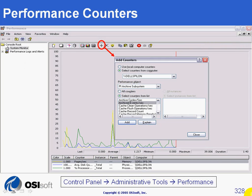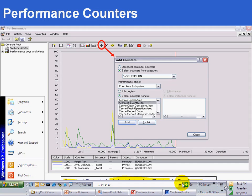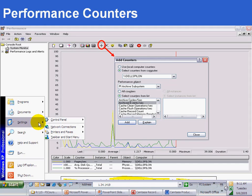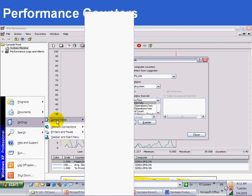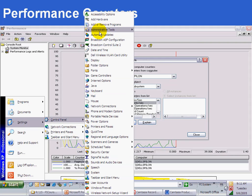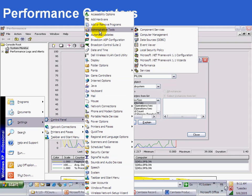You may have seen this window before. This is the default window to look at counters in Windows systems. You can access it via Control Panel, Administrative Tools, and then Performance. Let me open it: Start Menu, Settings, Control Panel, Administrative Tools, and then Performance.